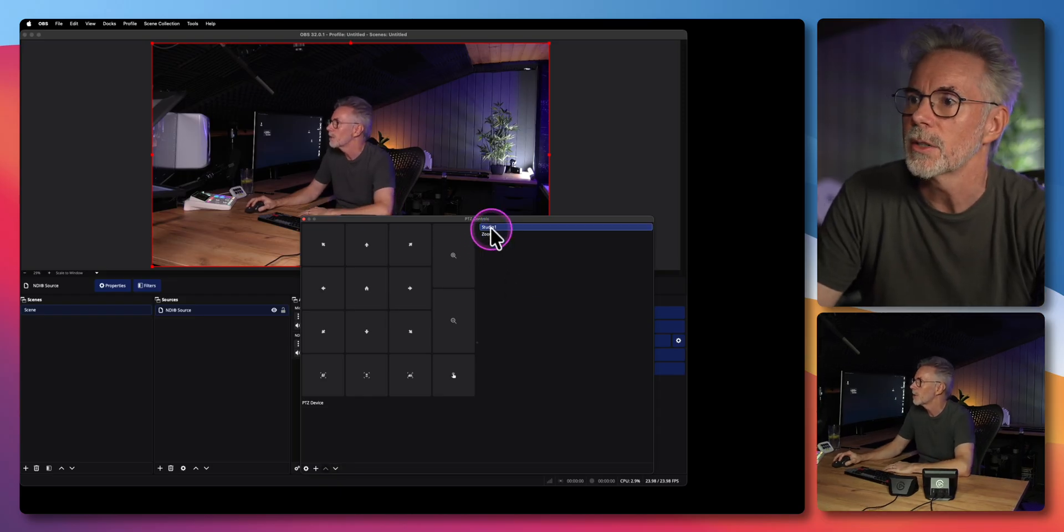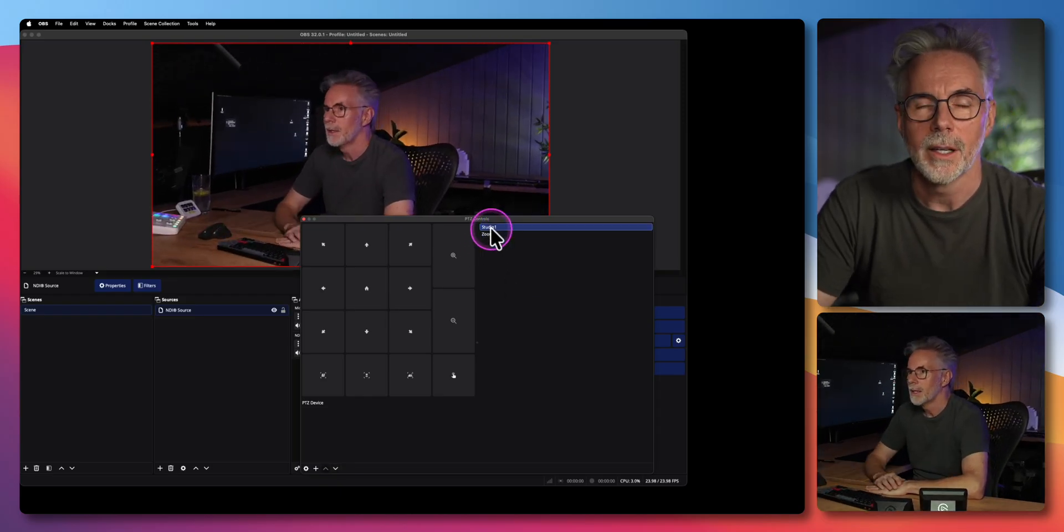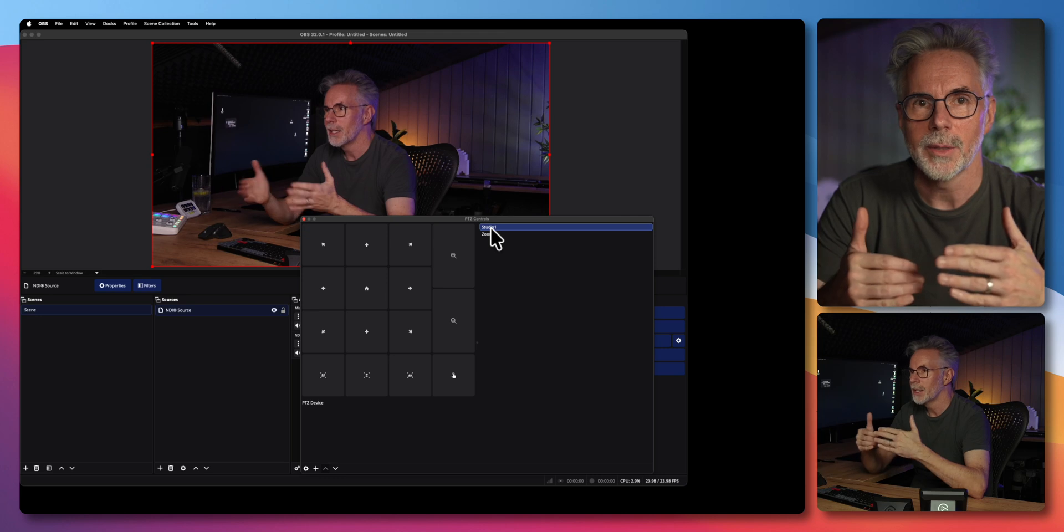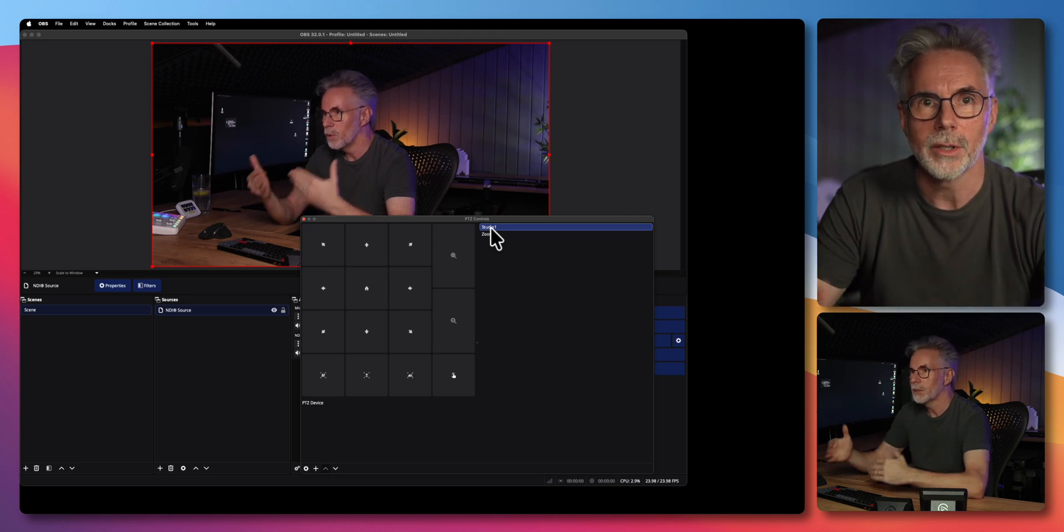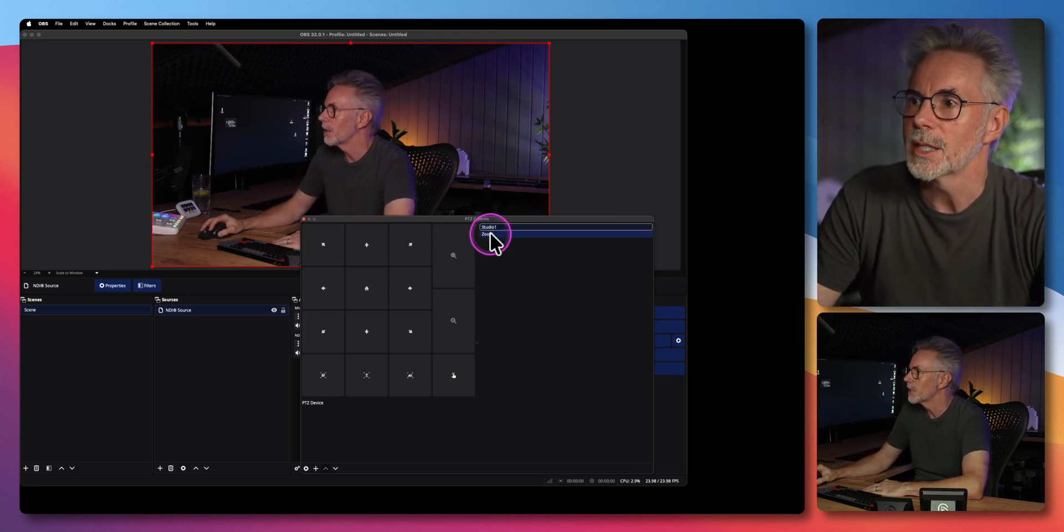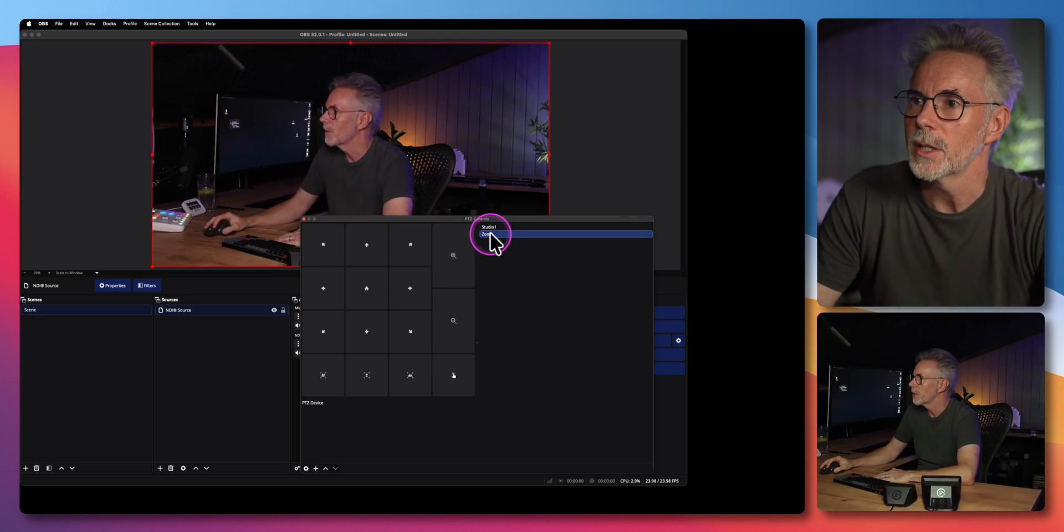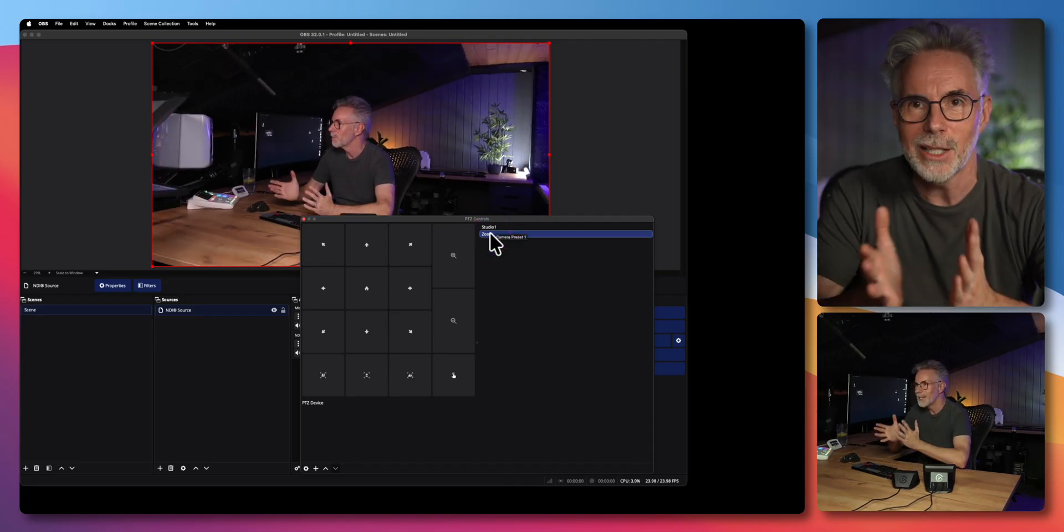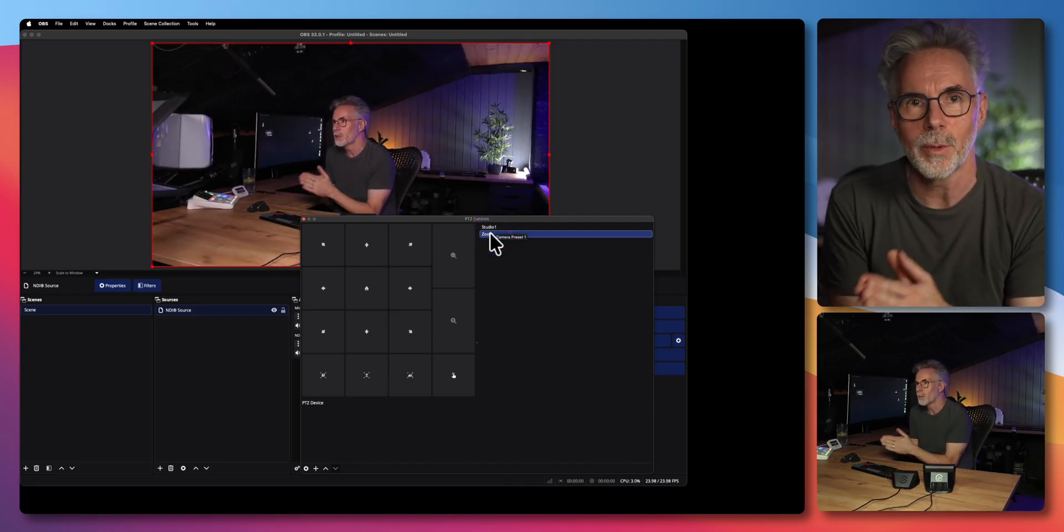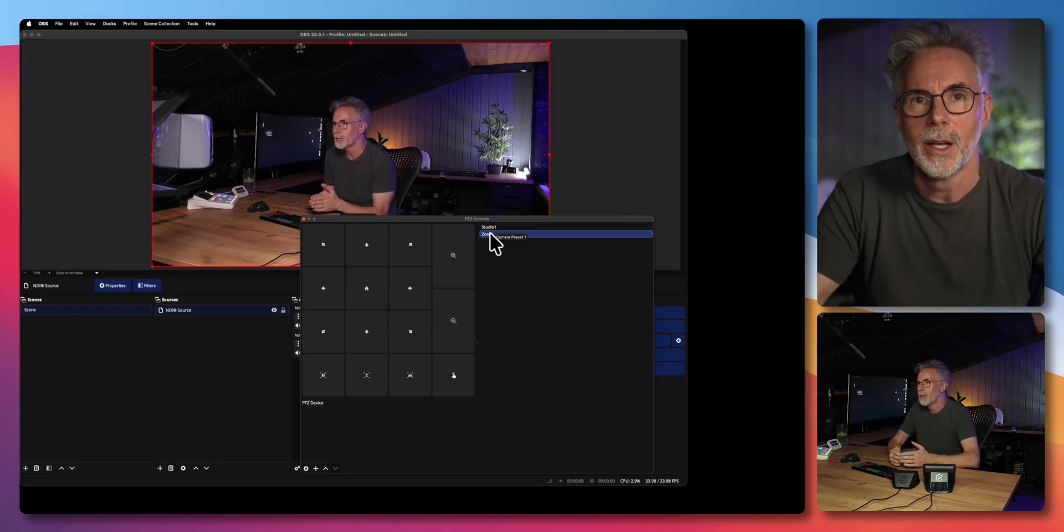So now if I double click on any one of these presets I should be able to recall the settings for the tail 2. So let's just double click on studio and you can see now it's basically recalled that saved position that I've just set up and if I double click on zoom it's going to do the same thing as well.